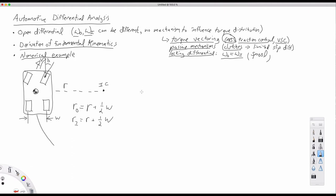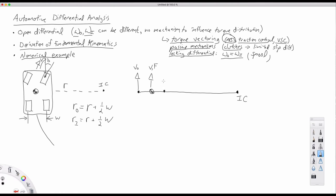Let's zoom in on the velocities of the rear wheels. On the right-hand side is the instant center, and the mass center of the vehicle is moving at velocity v. To overcome rolling resistance and air resistance, we need a force f operating in the forward direction. We have the forward velocity of the outboard wheel and the forward velocity of the inboard wheel. As the car goes around a corner, this line connecting it to the instant center rotates with angular velocity omega-ic.